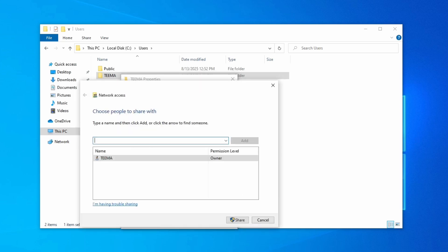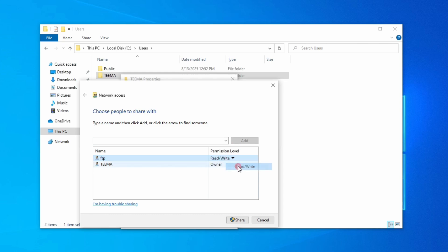Now click on Share. Right here we can enter the name again - FTP - click on Add, change the permission from Read to Read and Write.